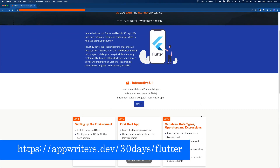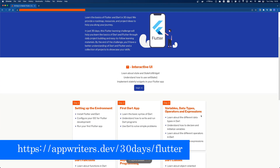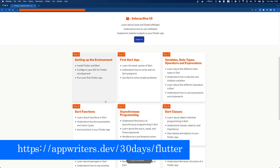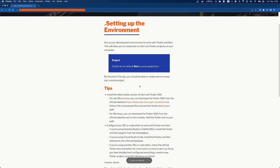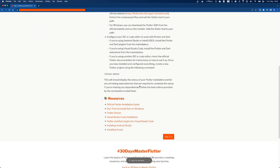What are you waiting for? Head over to our website and start today. Start learning Flutter, start building projects — and remember, it's completely free. Let's start coding, and don't forget we want to see your progress. Share what you have learned daily on social media with the hashtag 30DaysMasterFlutter. Let the world see how you are growing.